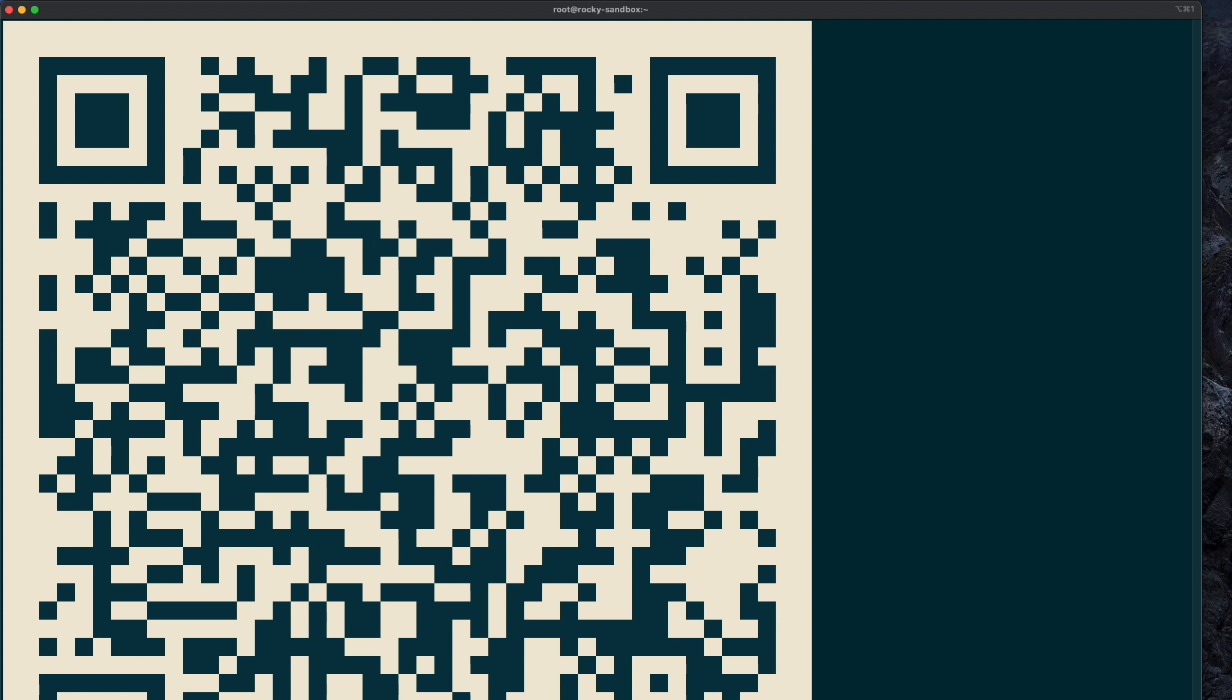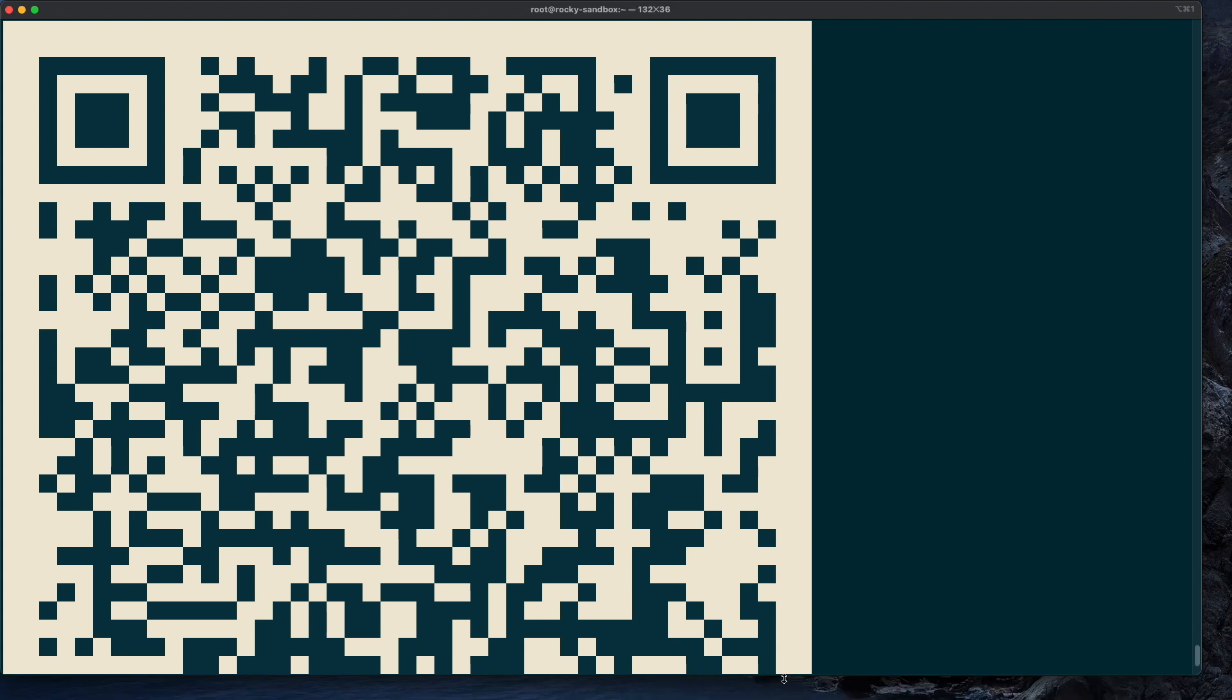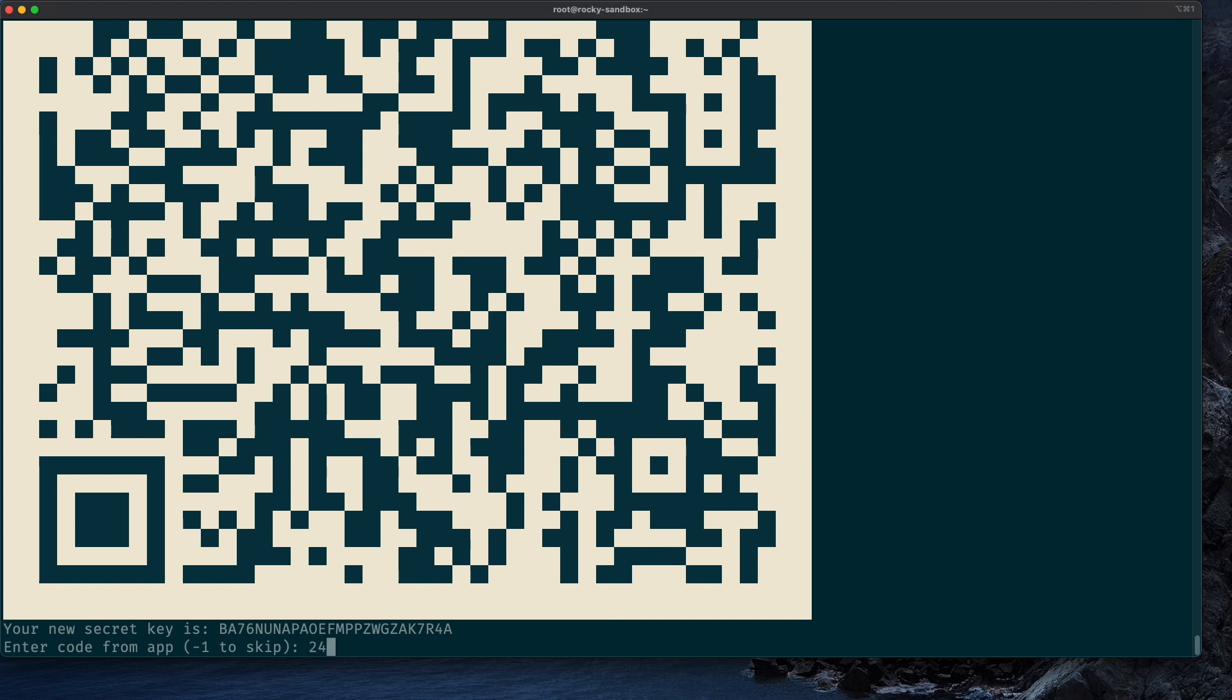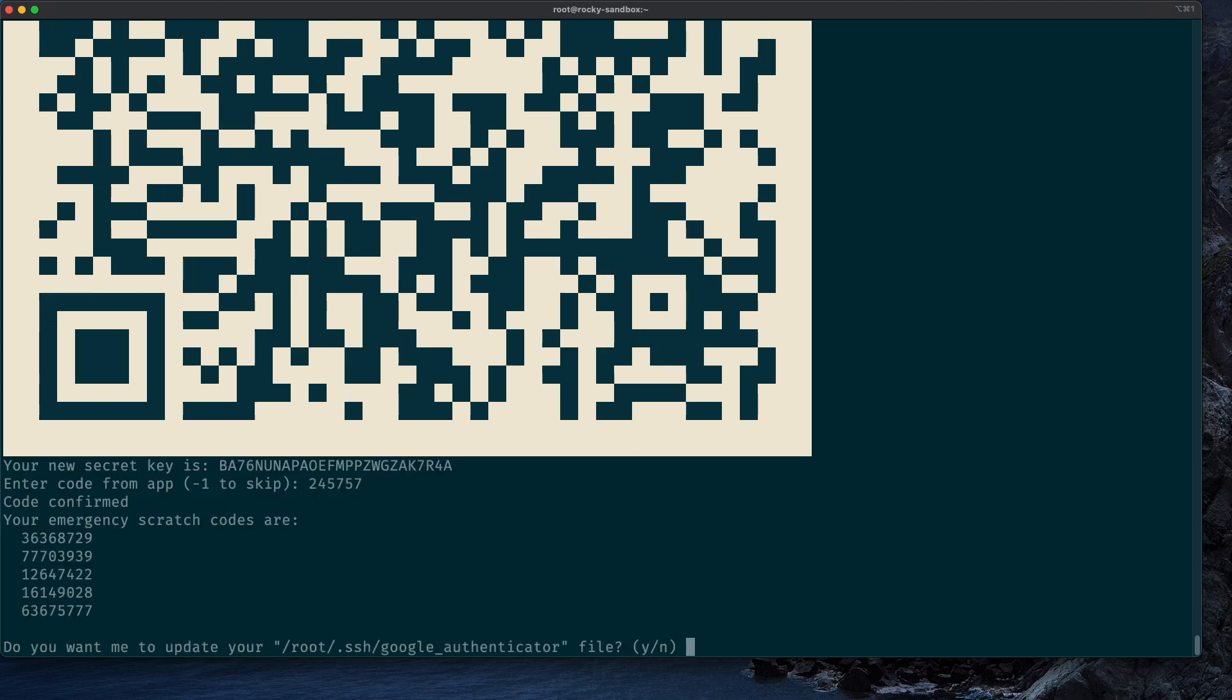Yes, now it worked. And once this code is set up, you can generate six-digit authentication codes with your phone. So I will do that on my phone and enter this code here as a confirmation. So in my case, the code is 245757. Press enter, and it confirms to me that this code was what the authentication app expected.